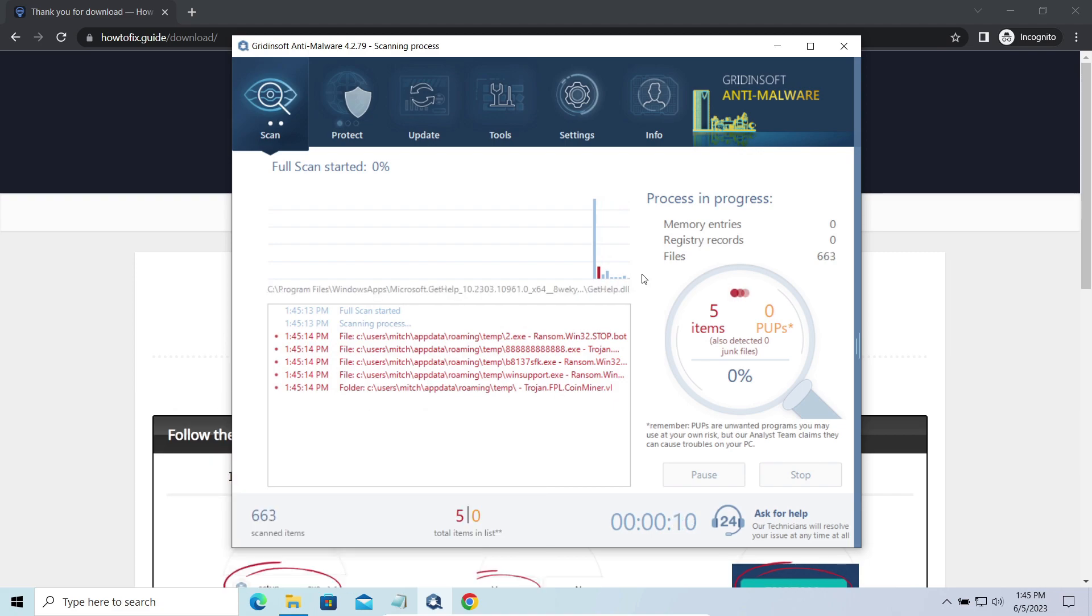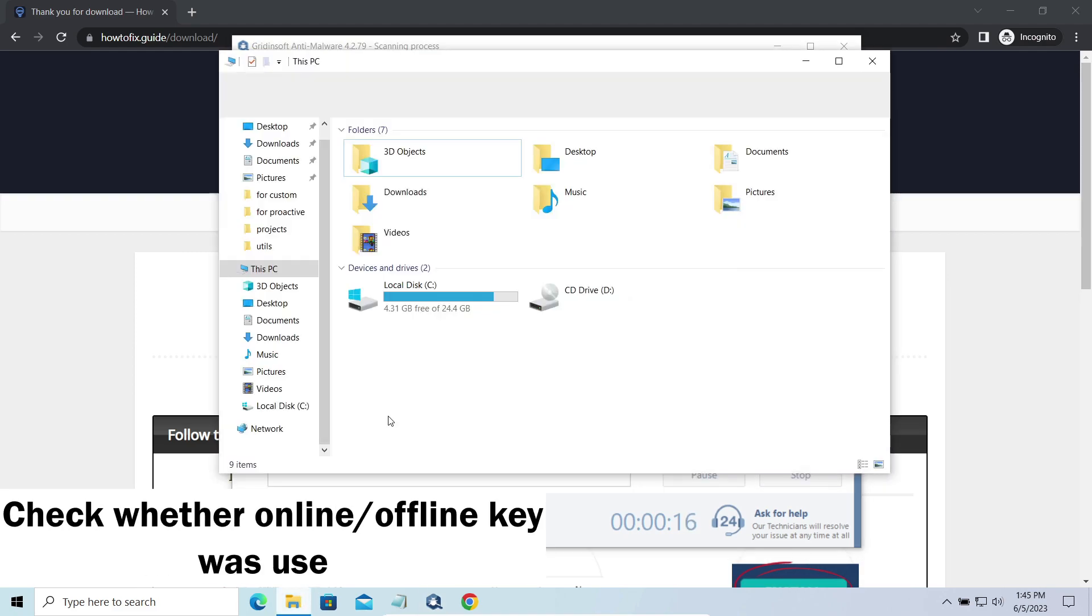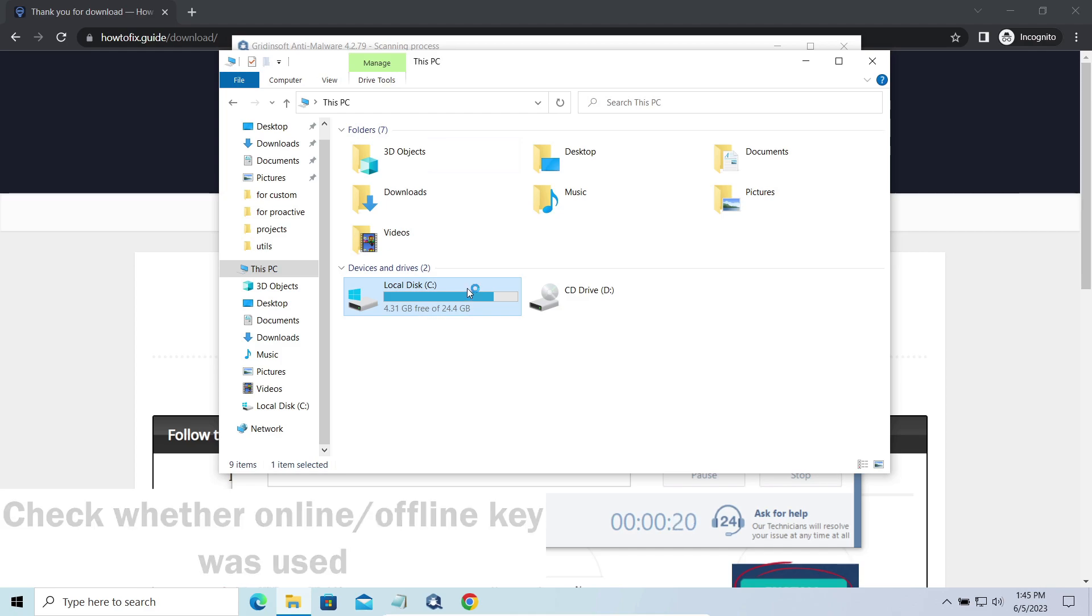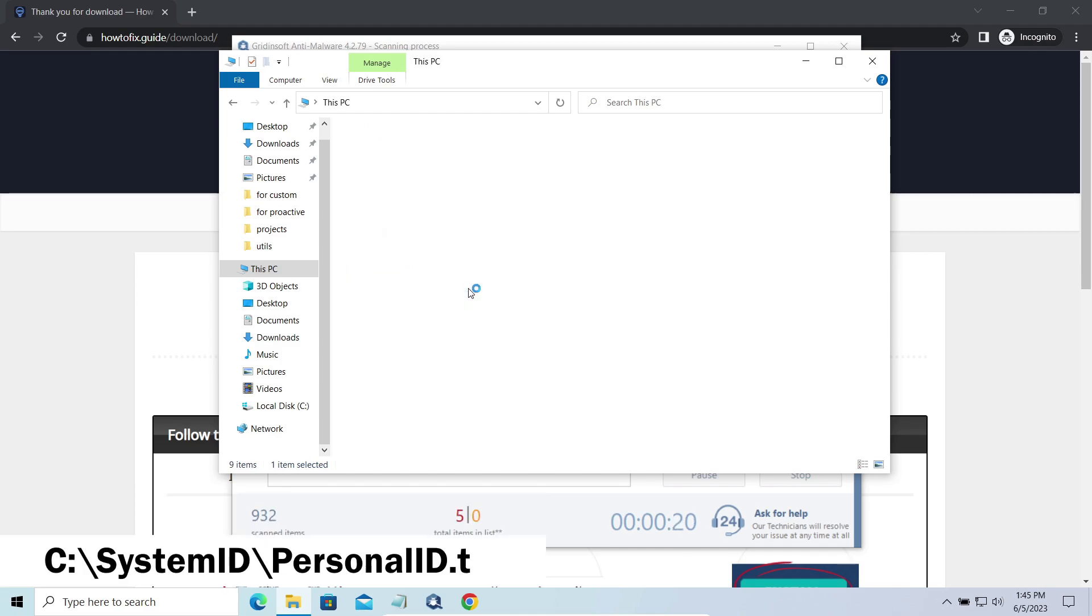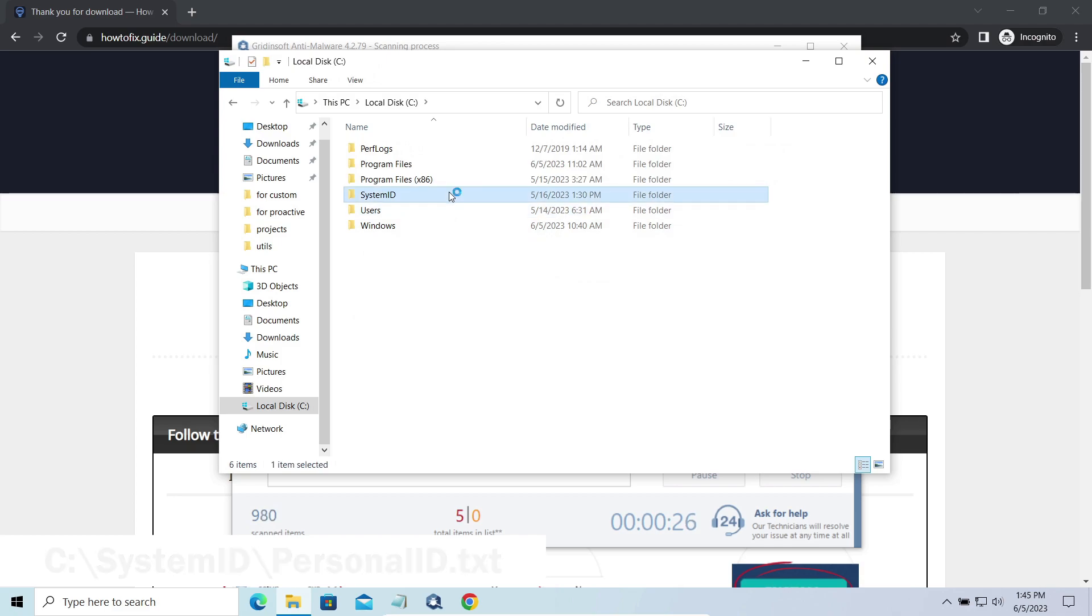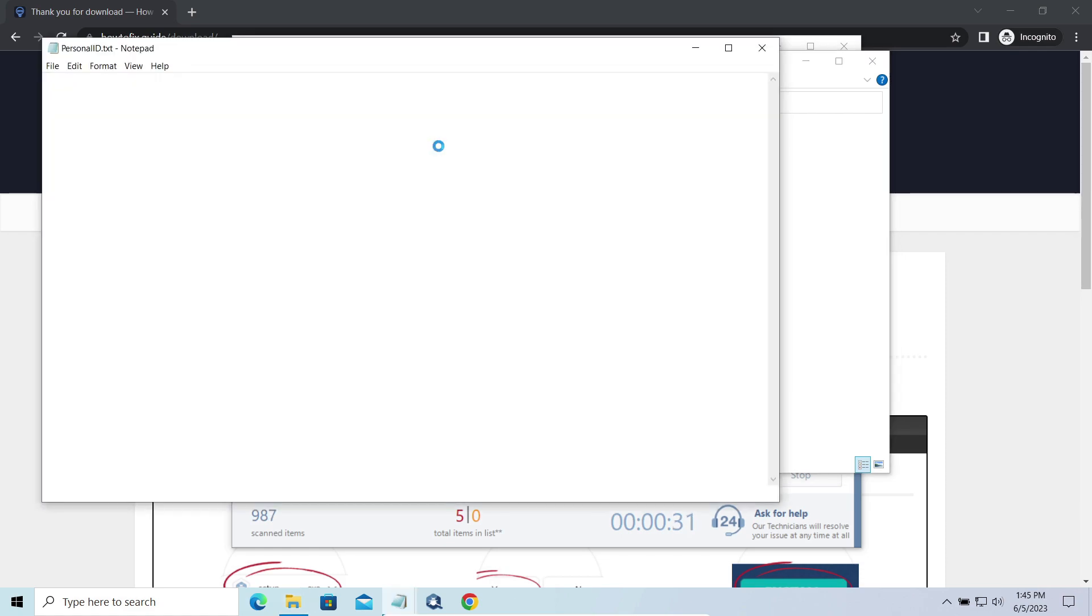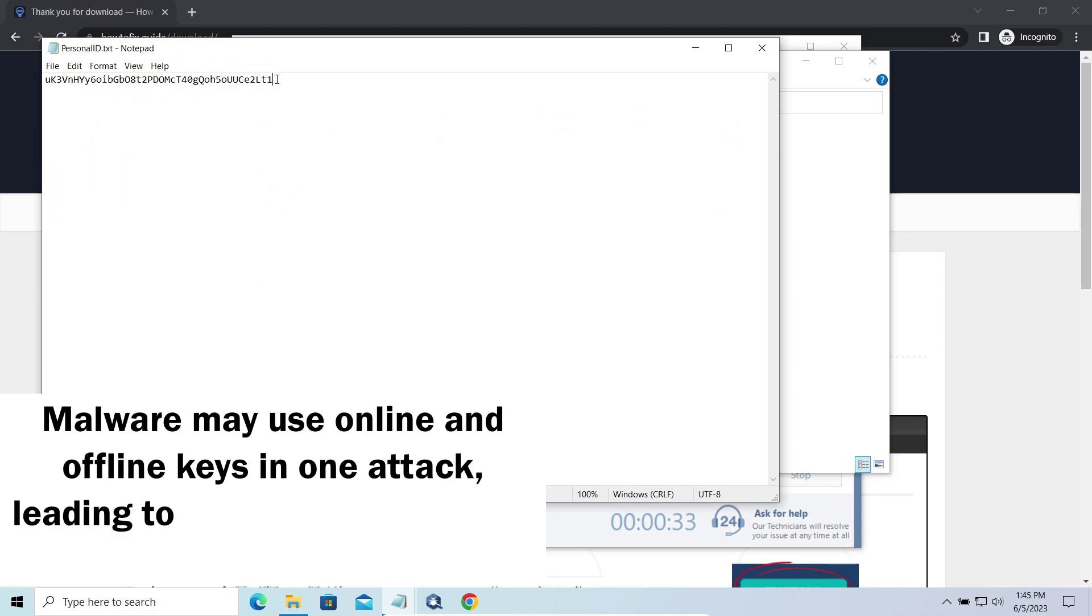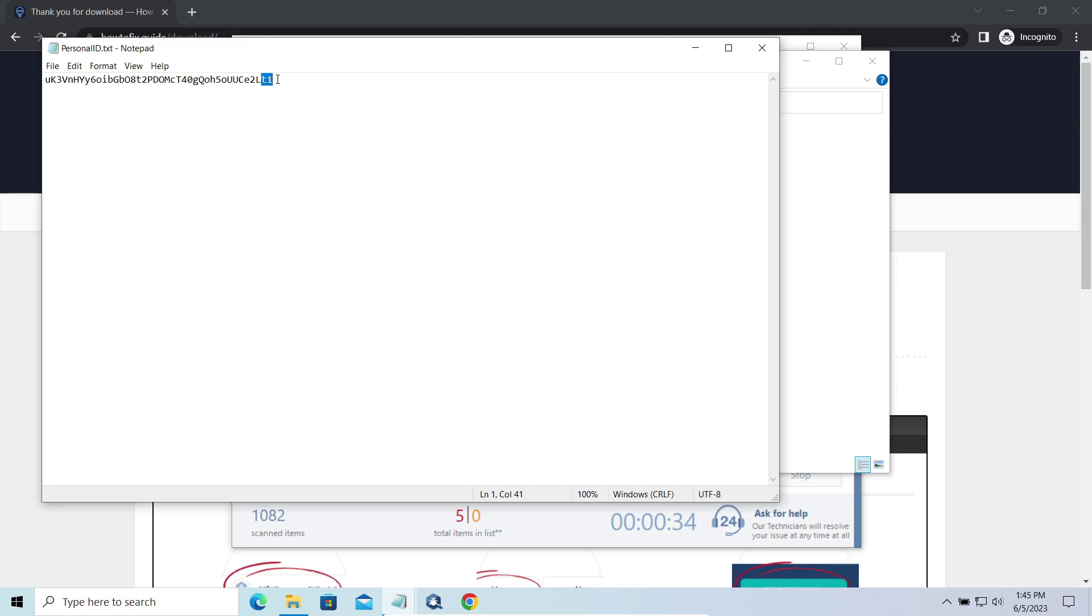However, before making any steps here, you need to check whether files are ciphered with an online or offline key. To check the key type, go to the systemid folder in your system directory and find the personalid.txt file. This folder and all entities in it are created by ransomware in the process of encryption to store some details regarding the attacked system. The personalid.txt file contains a single string that is used to identify the victim among others.